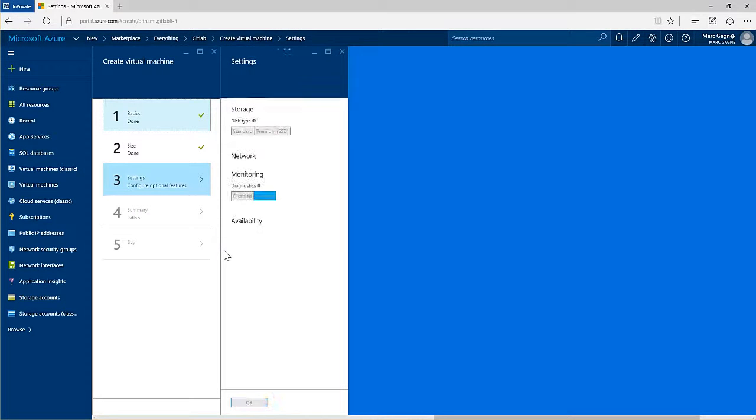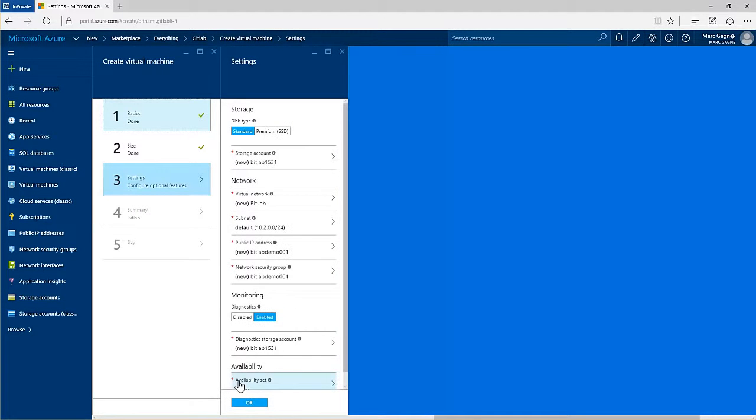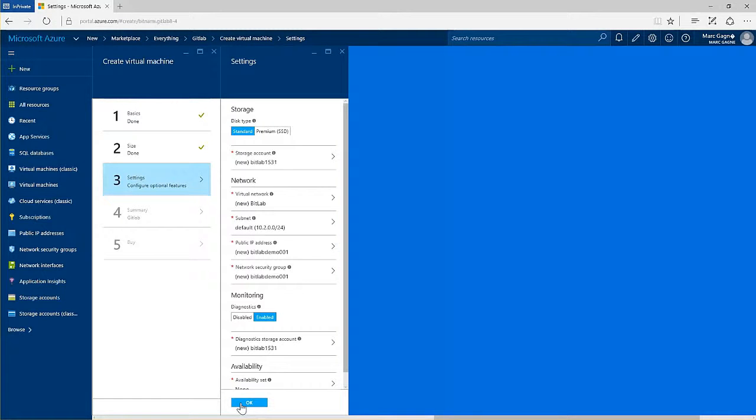For settings, the defaults will do just fine to get started. But it's worth exploring further as you may wish to reuse existing storage accounts or deploy this server in the same virtual network as others.